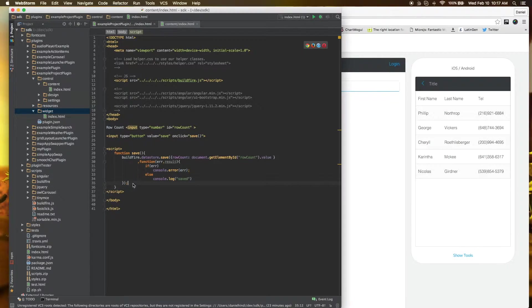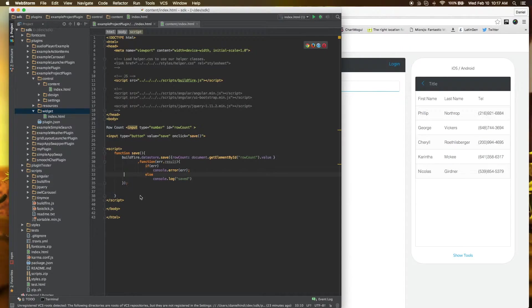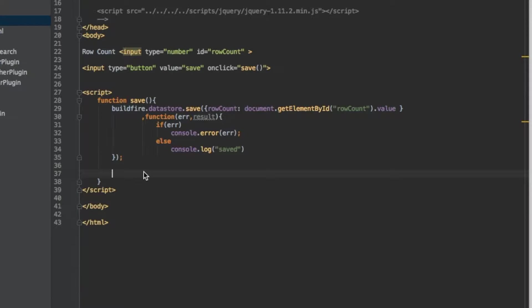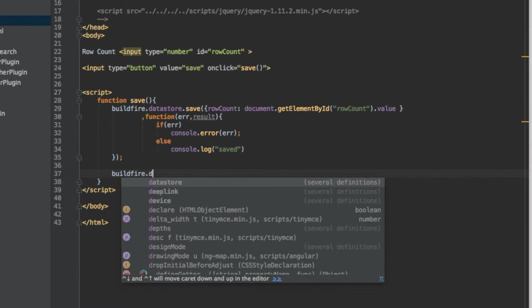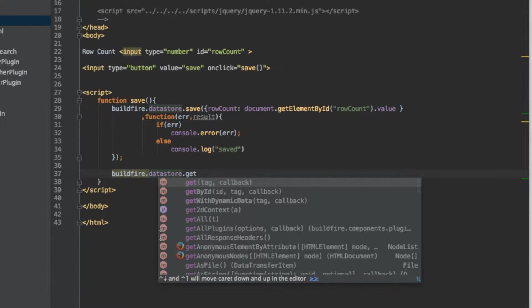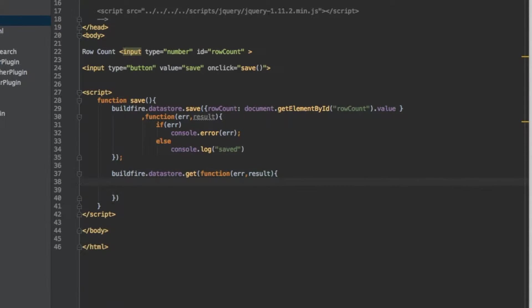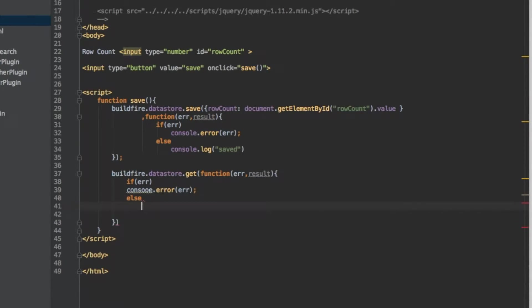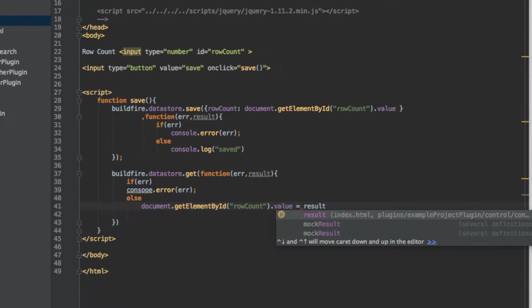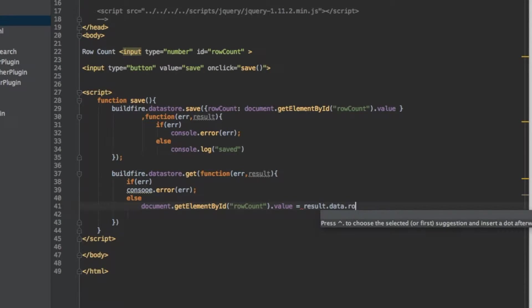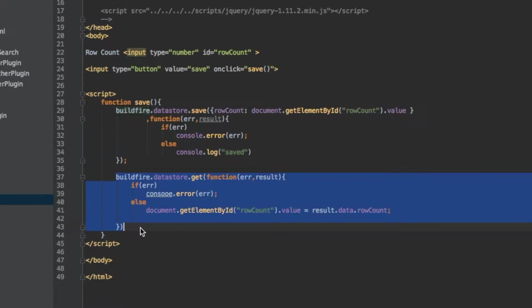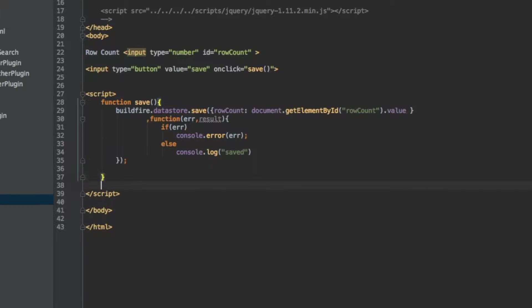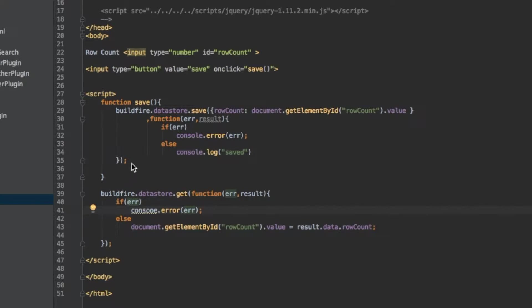Now the next bit that we want to do here is load the previously saved value the first time this page loads. So same thing, buildfire.datastore.get this time. And the get, and say equals result.data.row count. One last bit is we need to actually take this out of the save function. Sorry about that. And now it'll run automatically right when the page starts and not when you click save, which is correct.